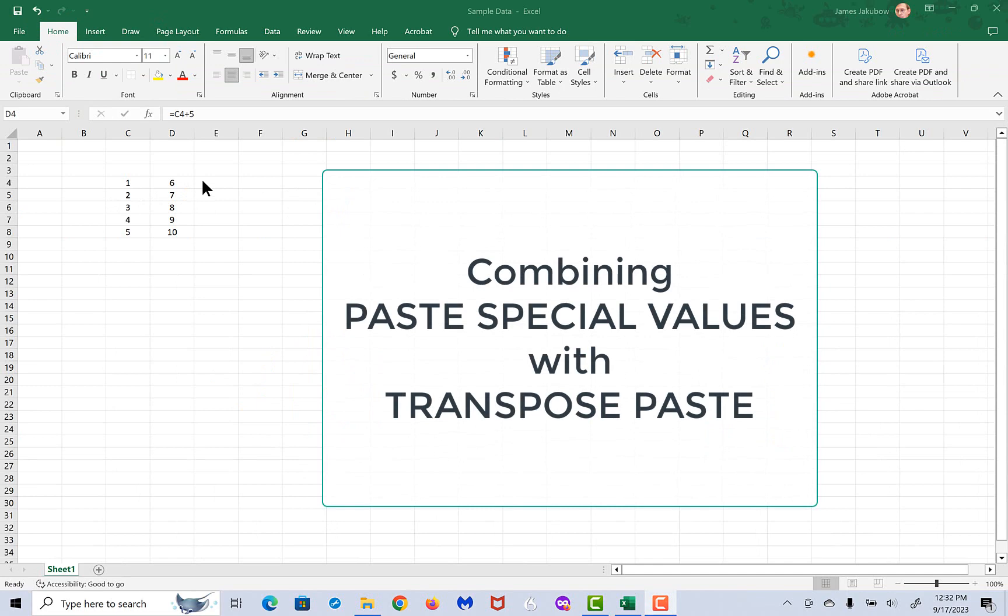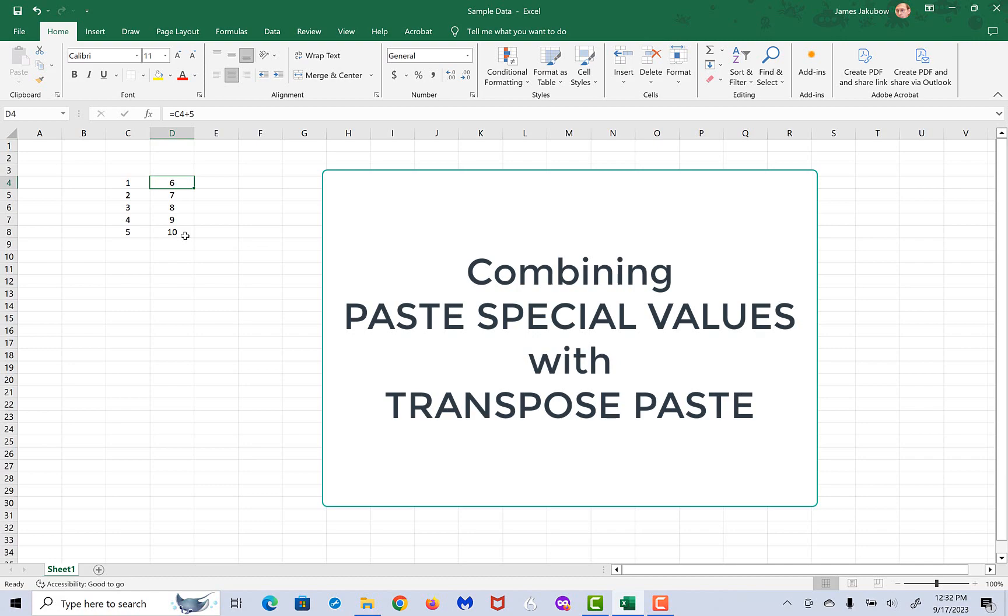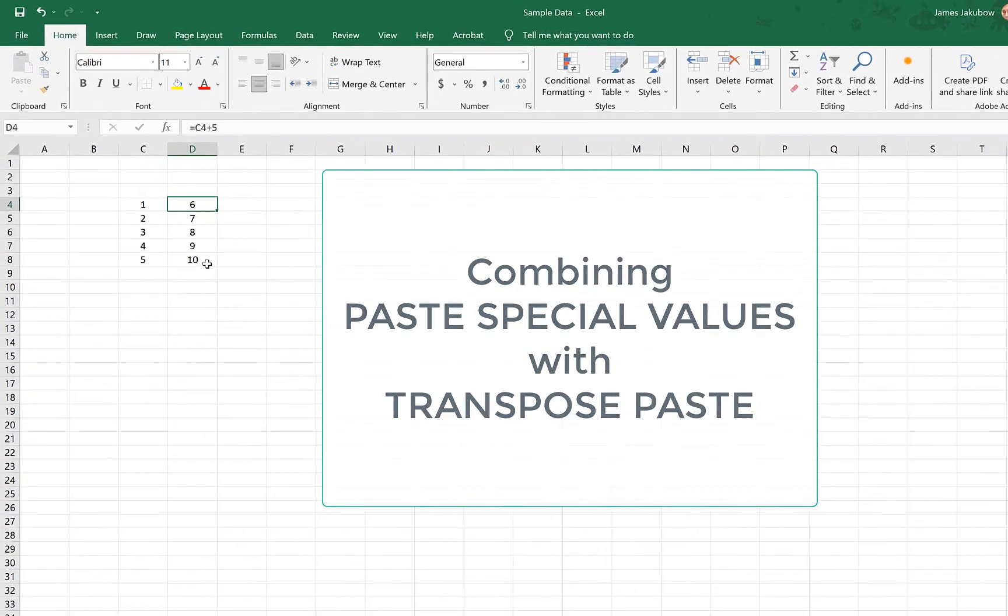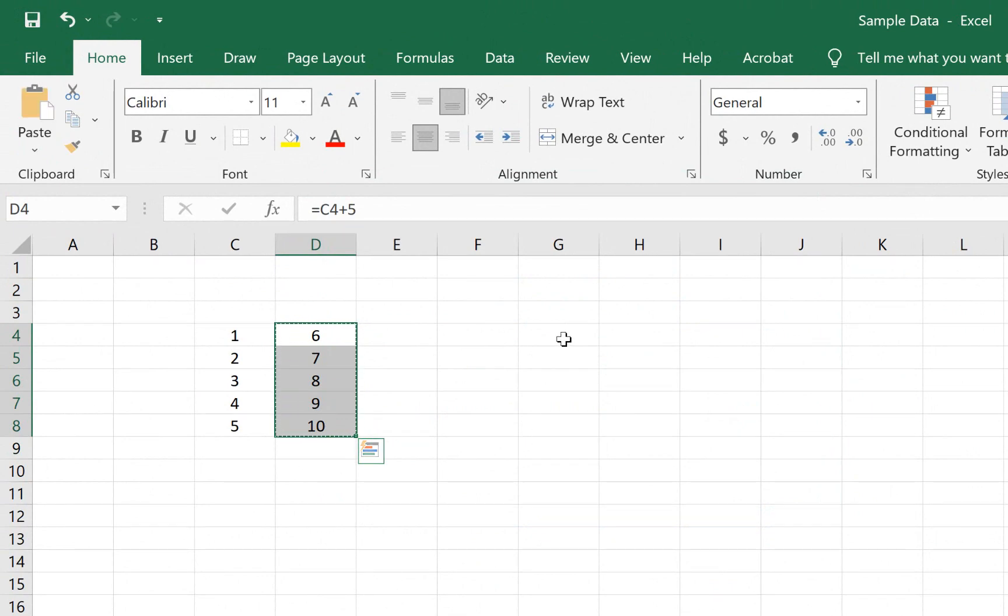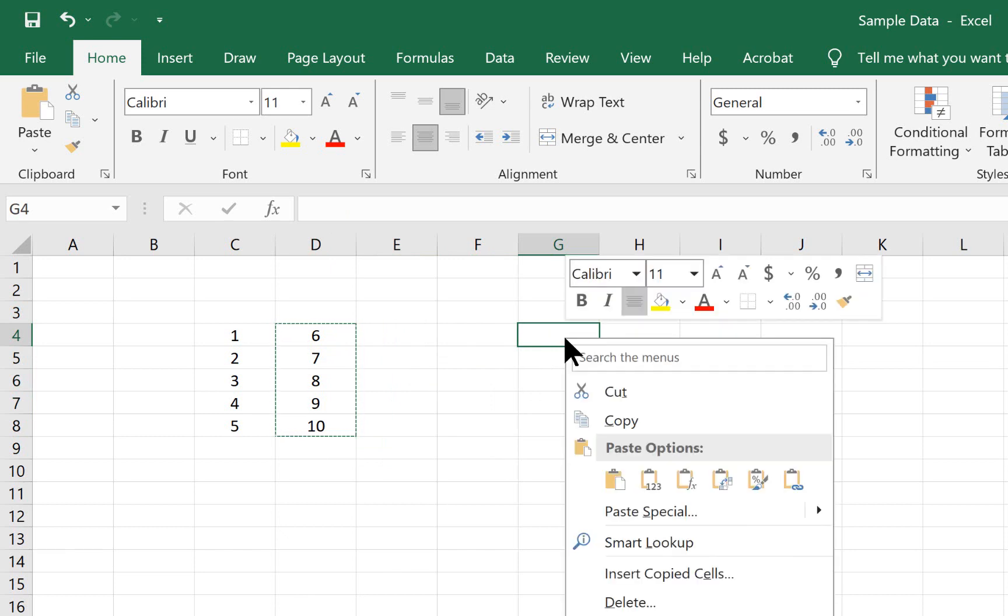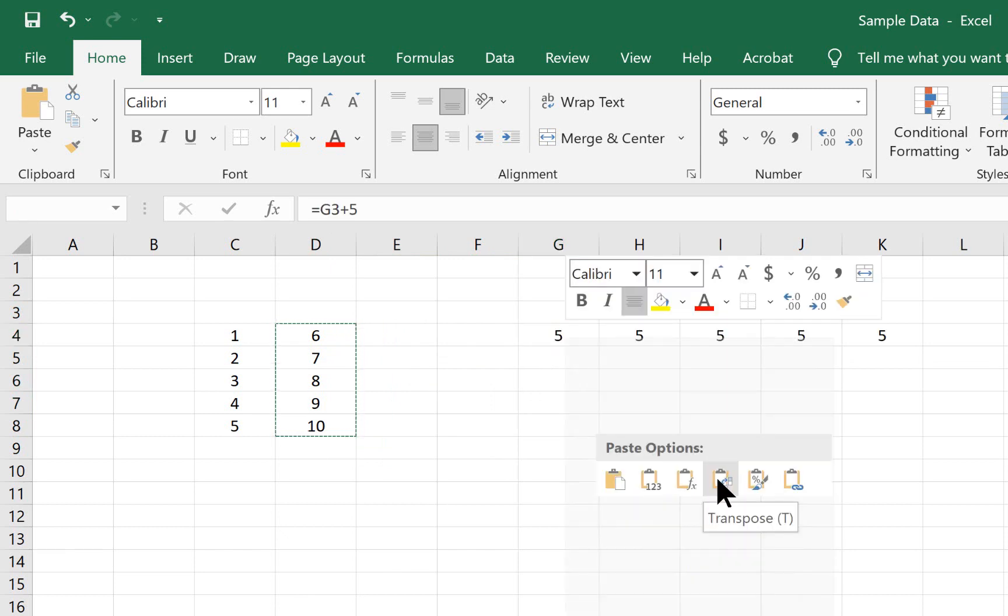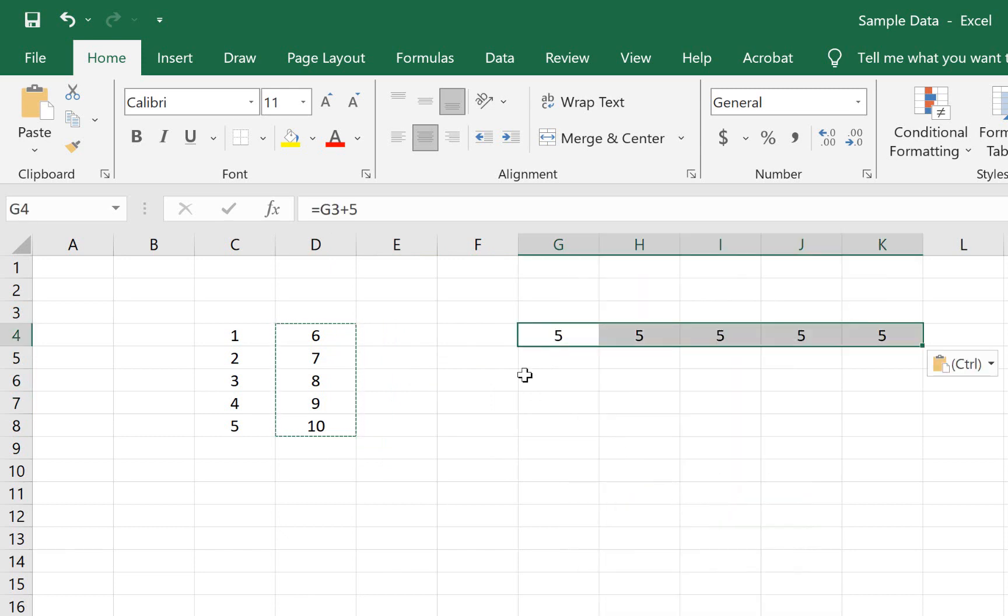In some instances, you may have a set of data with an equation and the number. Now, you may need to take this information, move it somewhere else, and also transpose paste it. That has to be done in two separate steps. So for example, if we took this information, copied it, we could move it over here, and if we just tried to transpose paste it, we would find that there's going to be a problem because we pulled the equation along, and it's not calculating things properly.